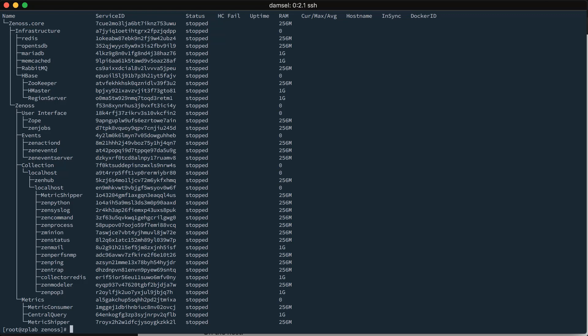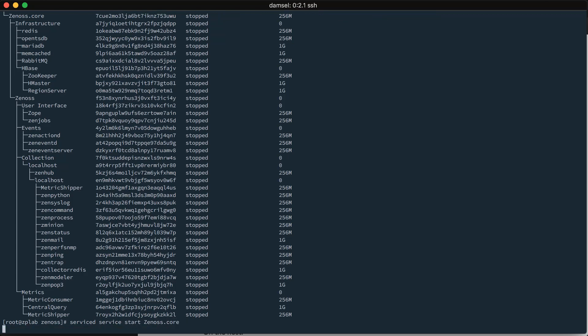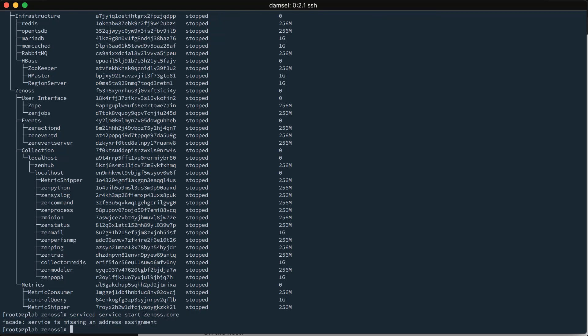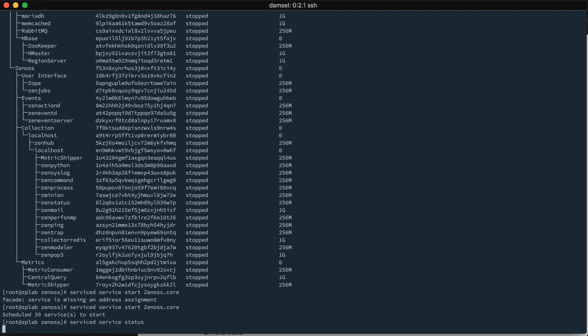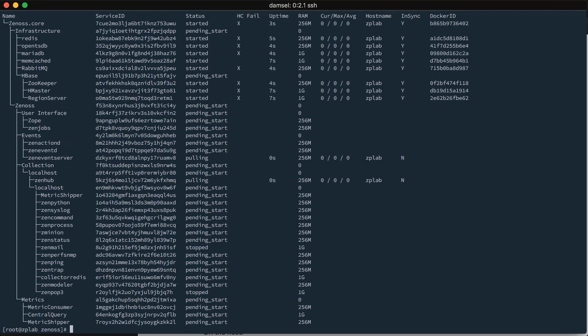So, now we should have that Z directory available in every service container that starts. So, let's go ahead and start the whole thing. Let's start zenoss.core. Serviced service start zenoss.core. Now, if you get this error about missing an address assignment, it's probably because you haven't added a host to your system. So, I just have to run off and do that in the background and then try this again. Okay. There we go. It's on their status. So, things are beginning to start up now.